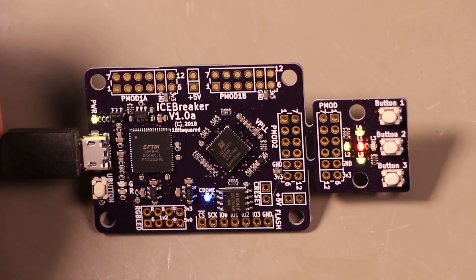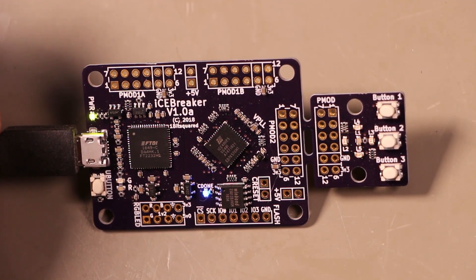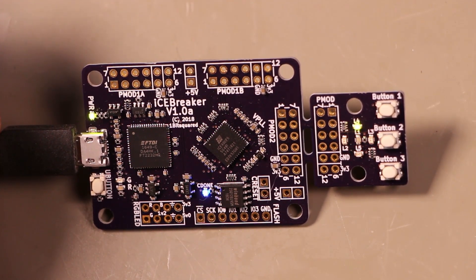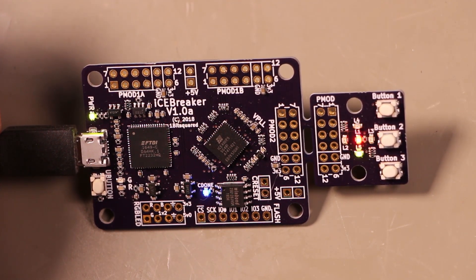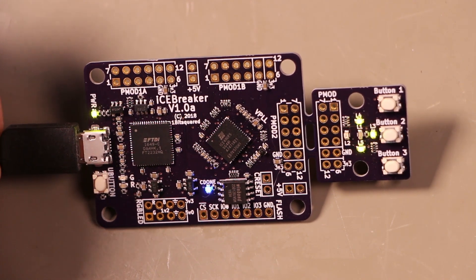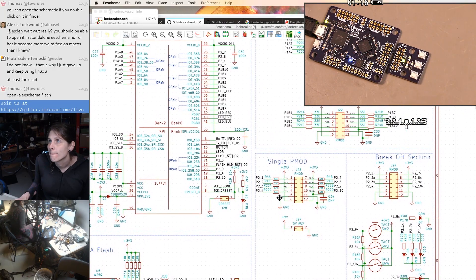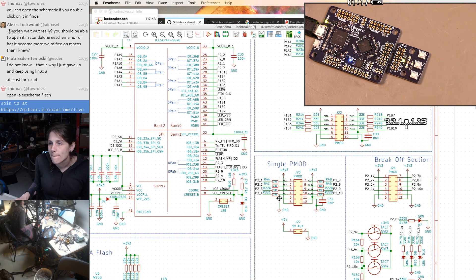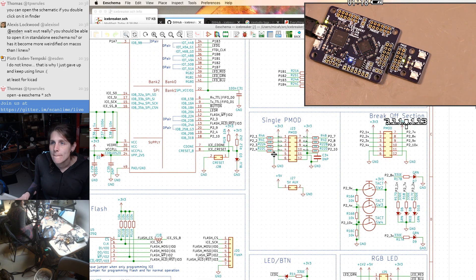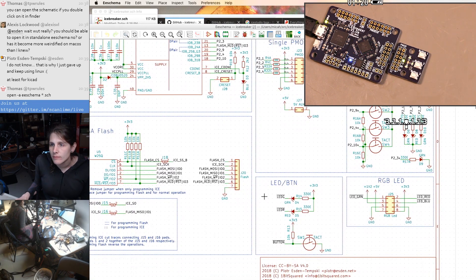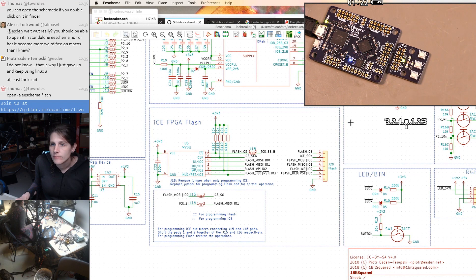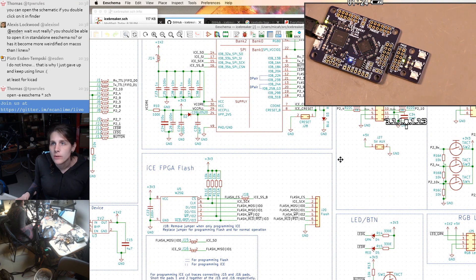Cool. So it looks like it comes up with a nice LED blinky kind of demo. Is that a gray code counter?